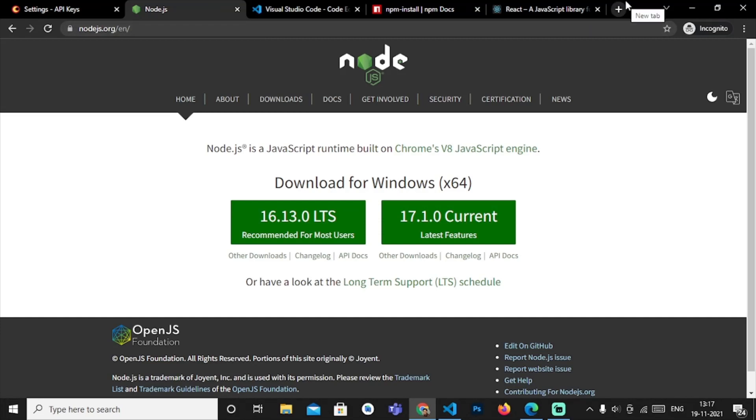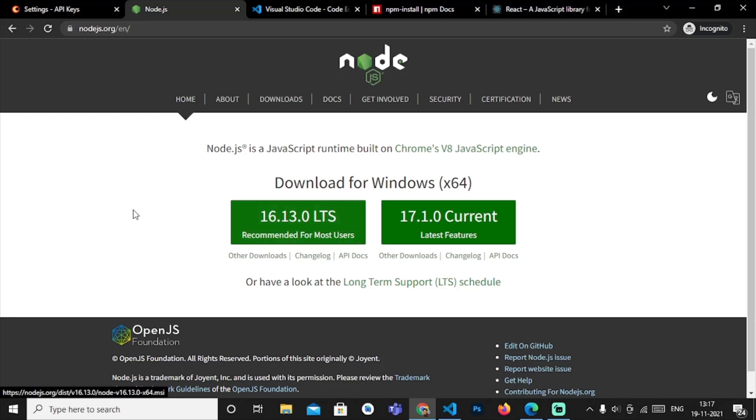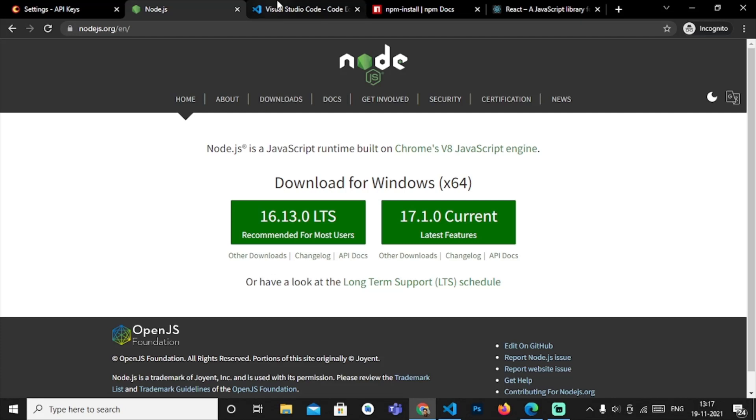I use node.js server as I find it easy, and if you want to use any other server then you can use it according to your ease. I recommend if you are using node.js it should be more than version 10.16. This is 16.13, so node.js should be 10.16 and above.